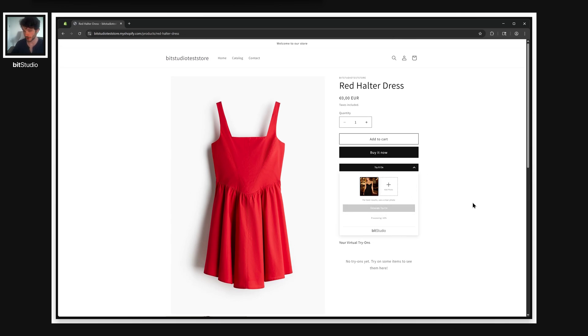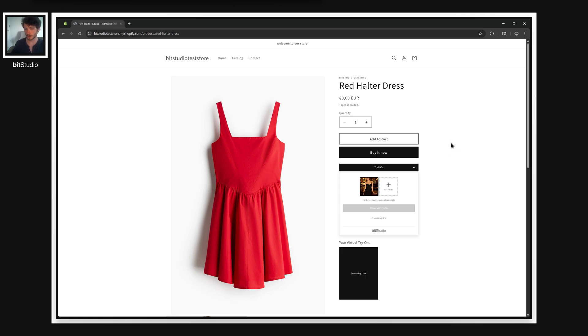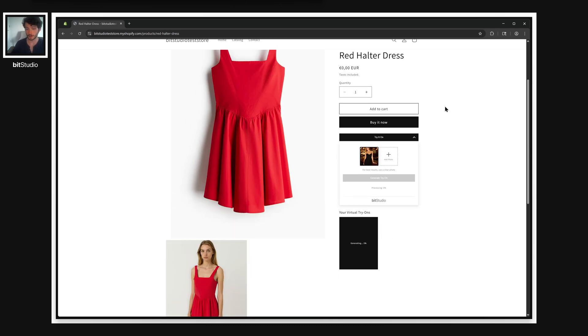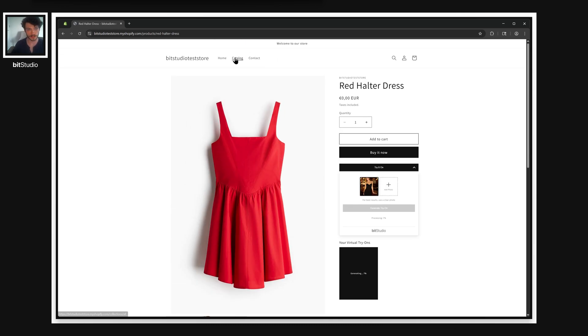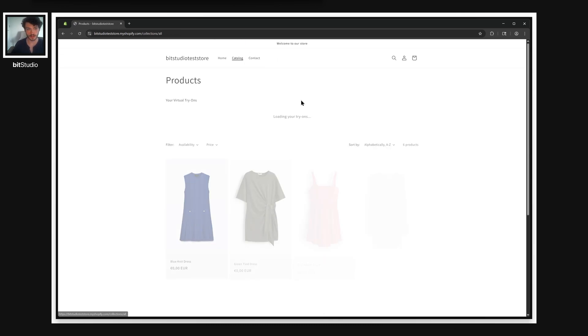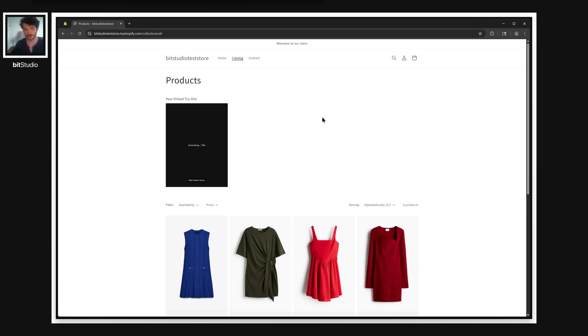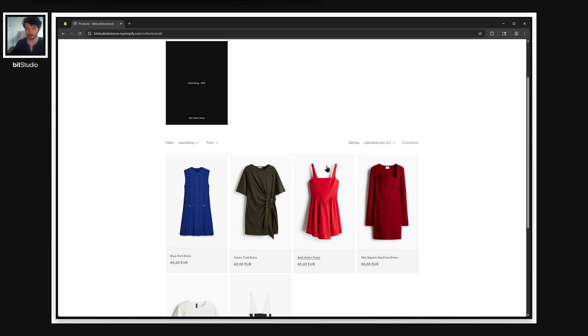When I hit generate try-on, we're going to start getting a processing bar here. And you can see that the gallery updates right away with our generating photo. And the great thing about this is that it tracks as you go and continue to shop. So this isn't something that's obtrusive or where you just sit and wait. You really can have this as an active part of the shopping experience.